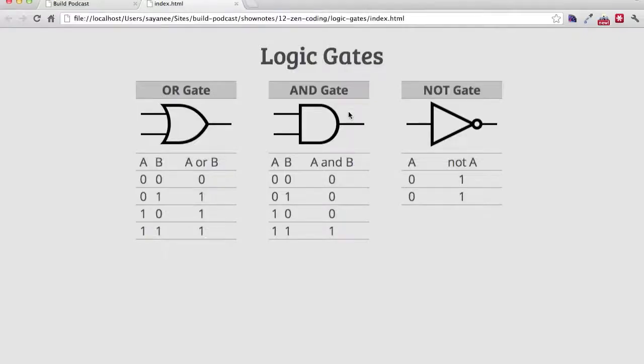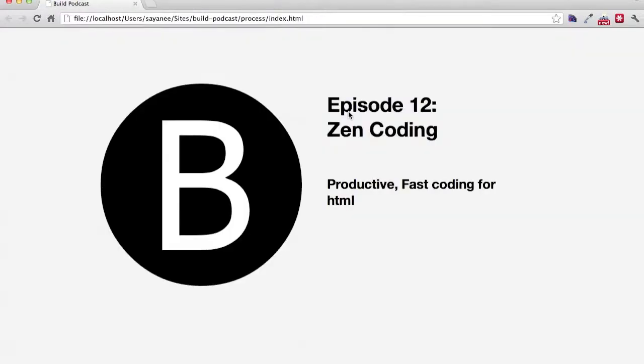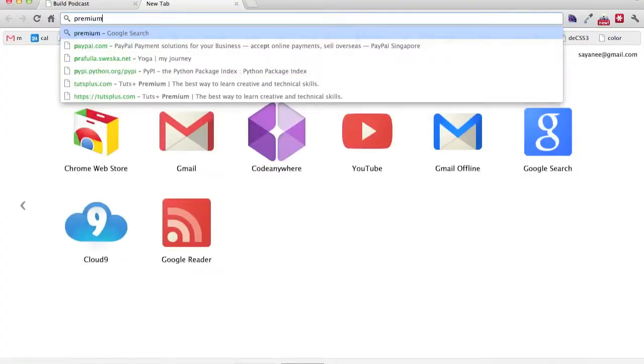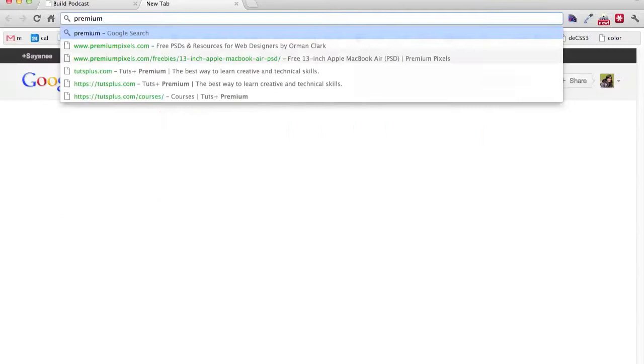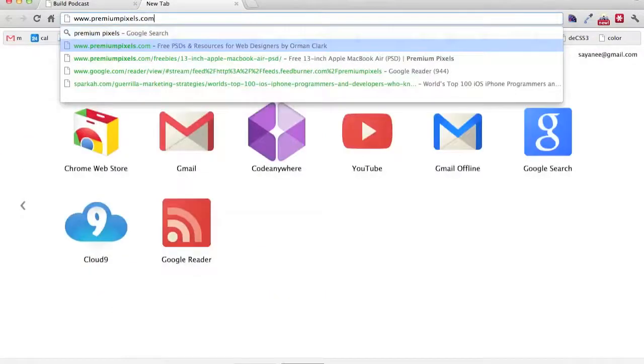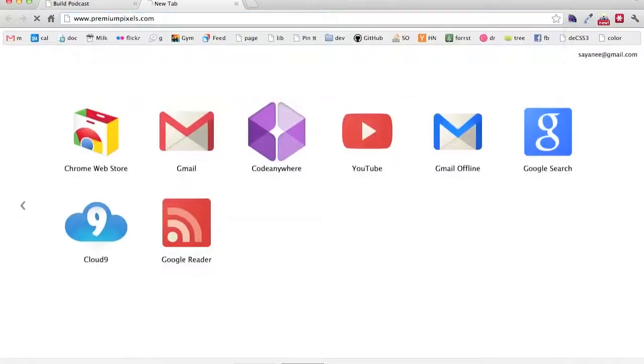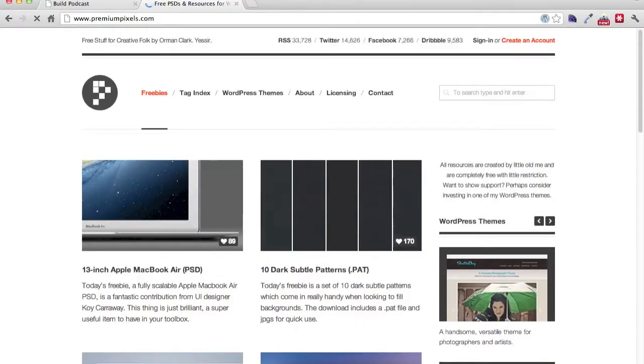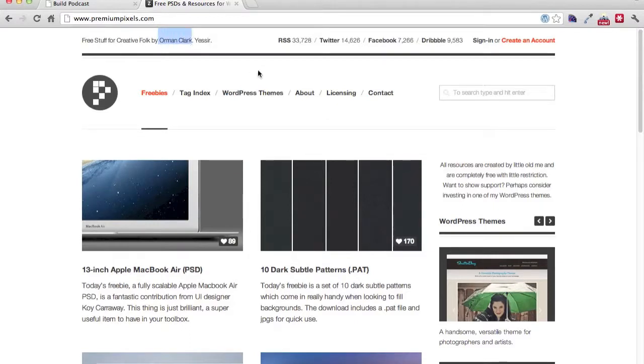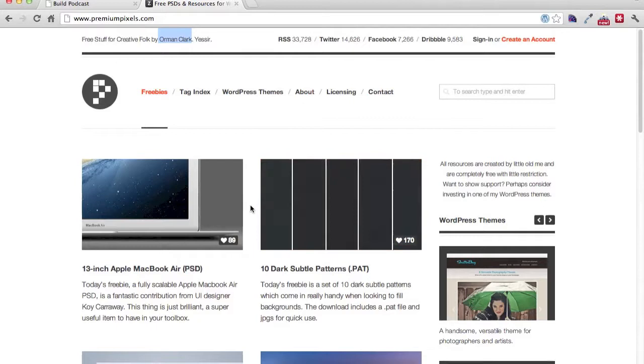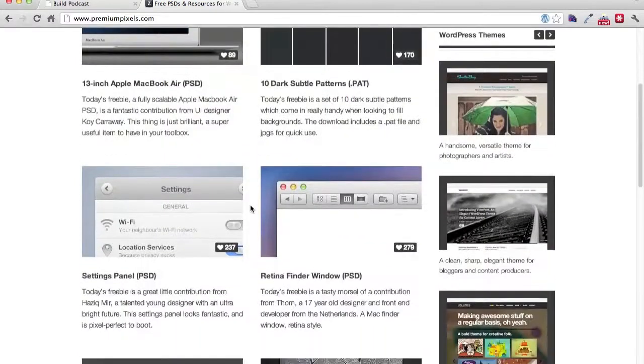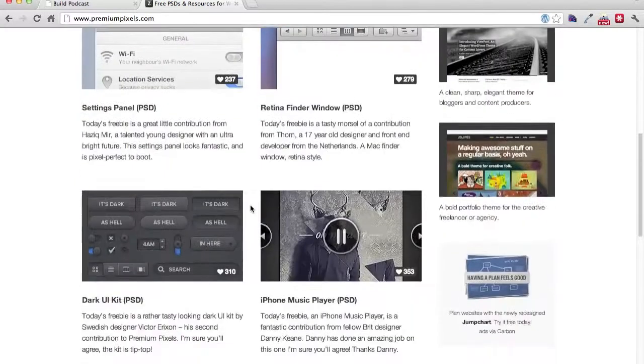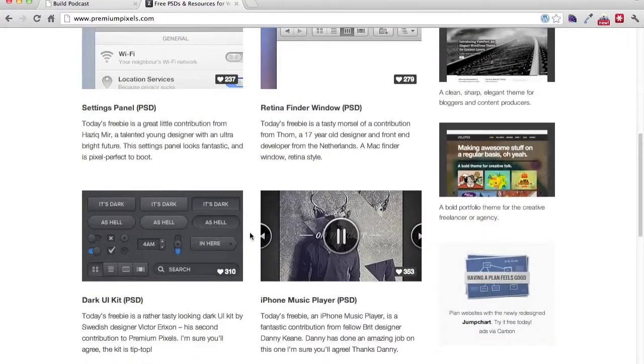And finally, let me go through the build link of this week. Build link of this week is premium pixels, premiumpixels.com. Premiumpixels.com is a very beautiful and very resourceful website. Because Orman Clark, the talented designer who created premiumpixels, puts out loads of design files here. And guess what? They are all available for free download.